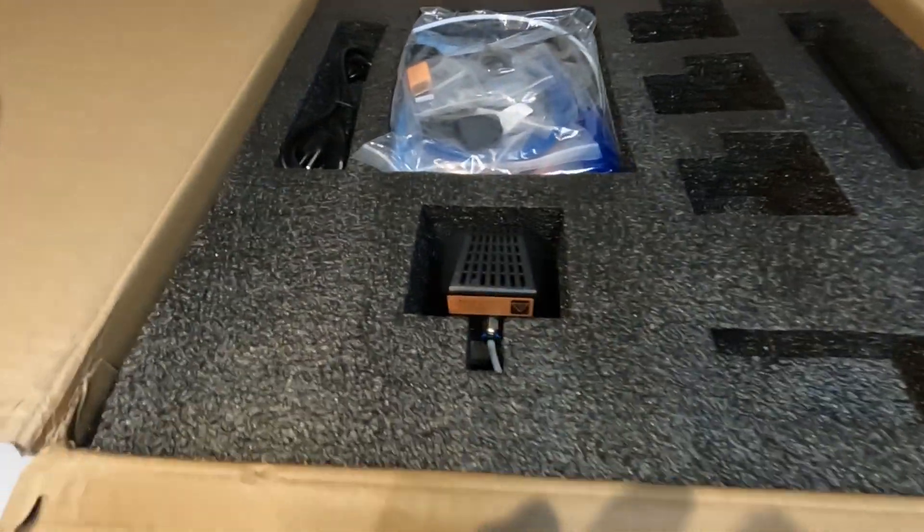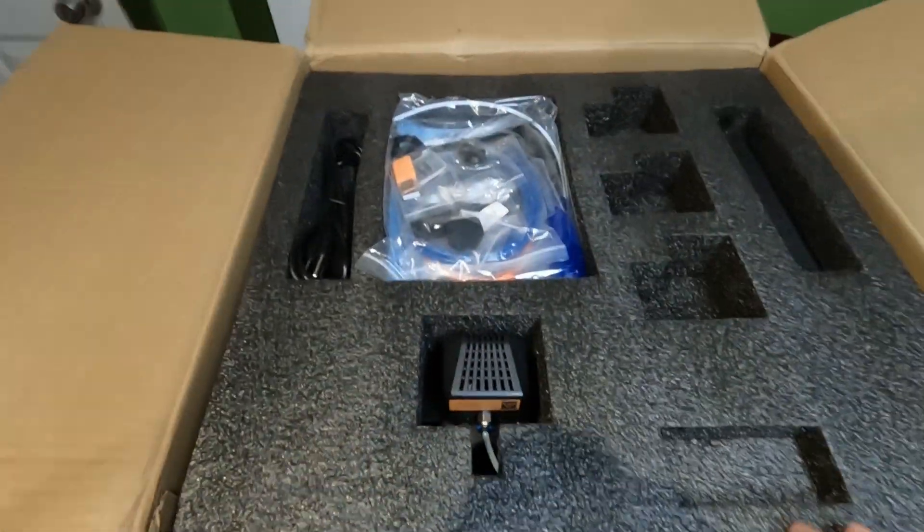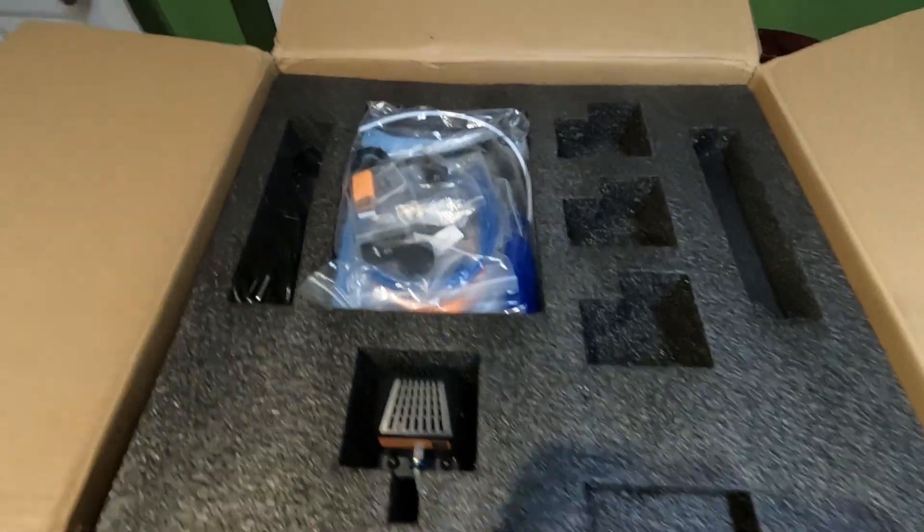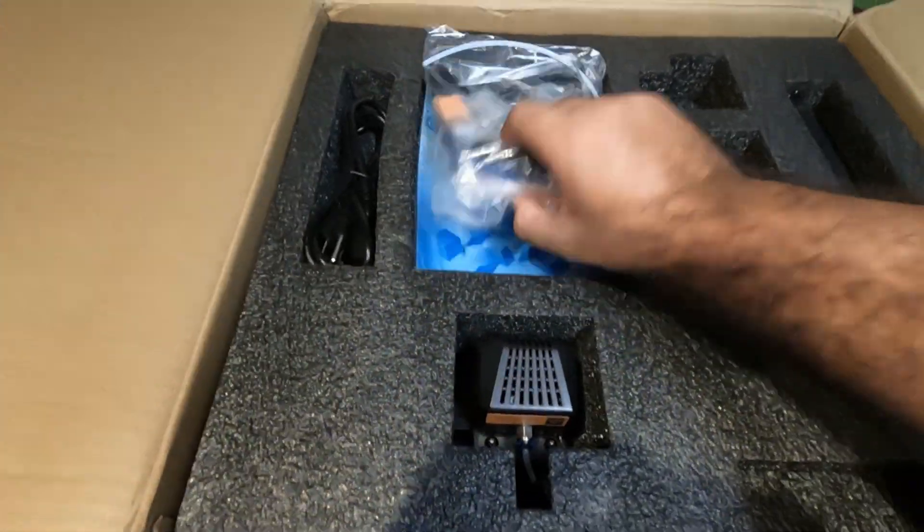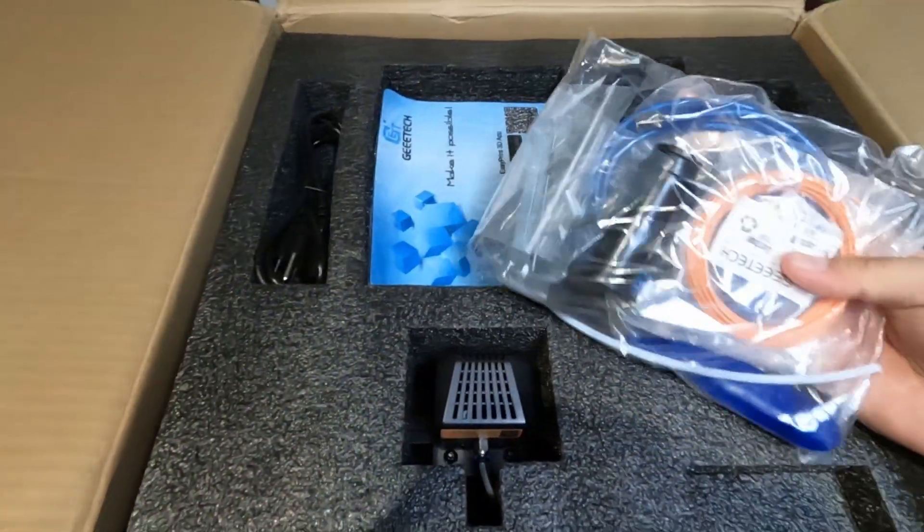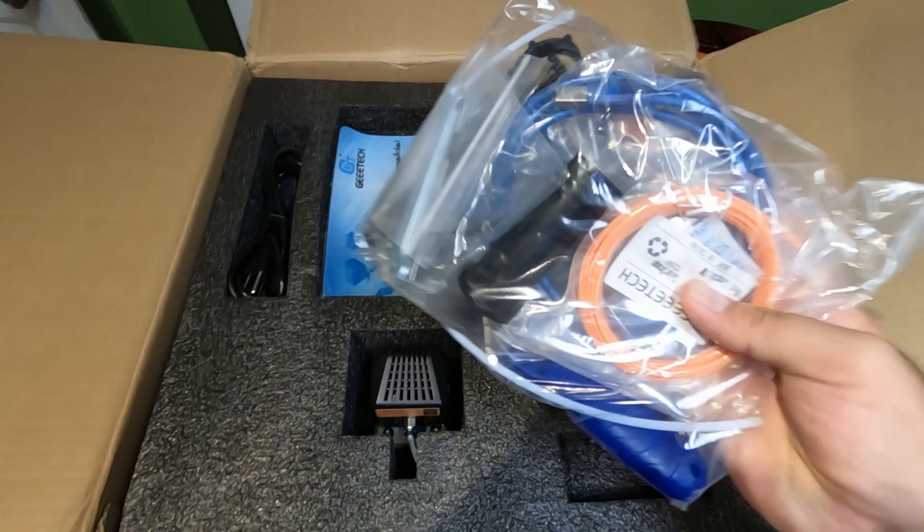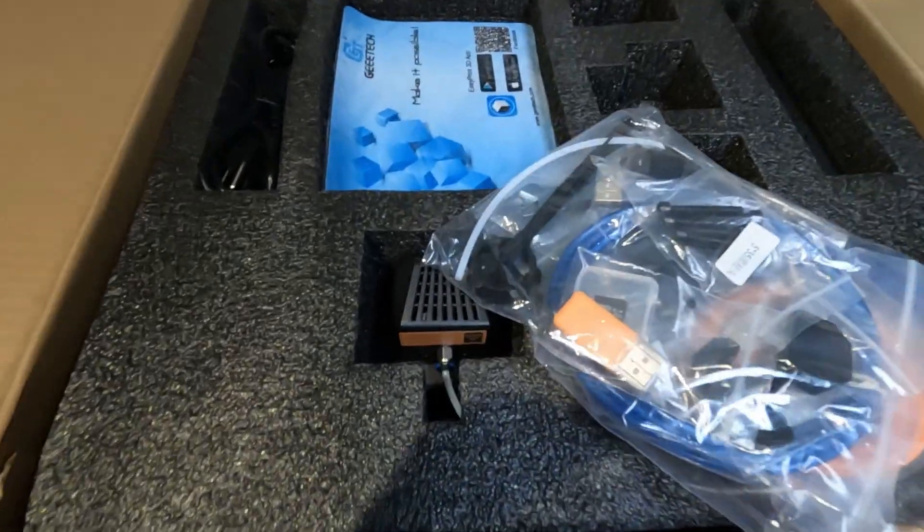Look what I got here today: the Geeetech Miser S. This is a 3D printer that I got on Amazon and it goes for about $450 at the moment, but I think there's a coupon for about $80 off right now.